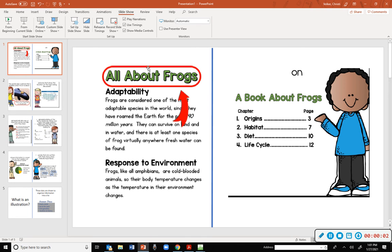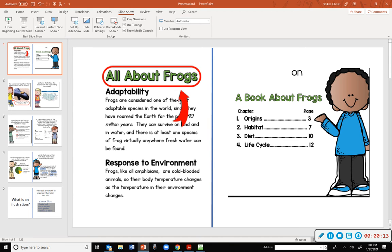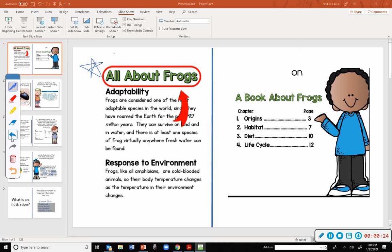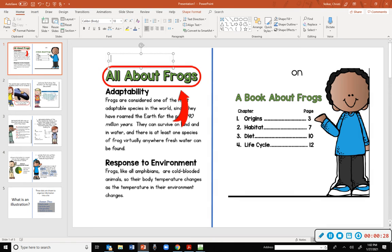Okay, so the first text feature we're going to talk about is this one in the red circle. What is that one called right here? DeVea? The heading, good. So a heading tells you the topic that section is about to talk about, kind of like a title.